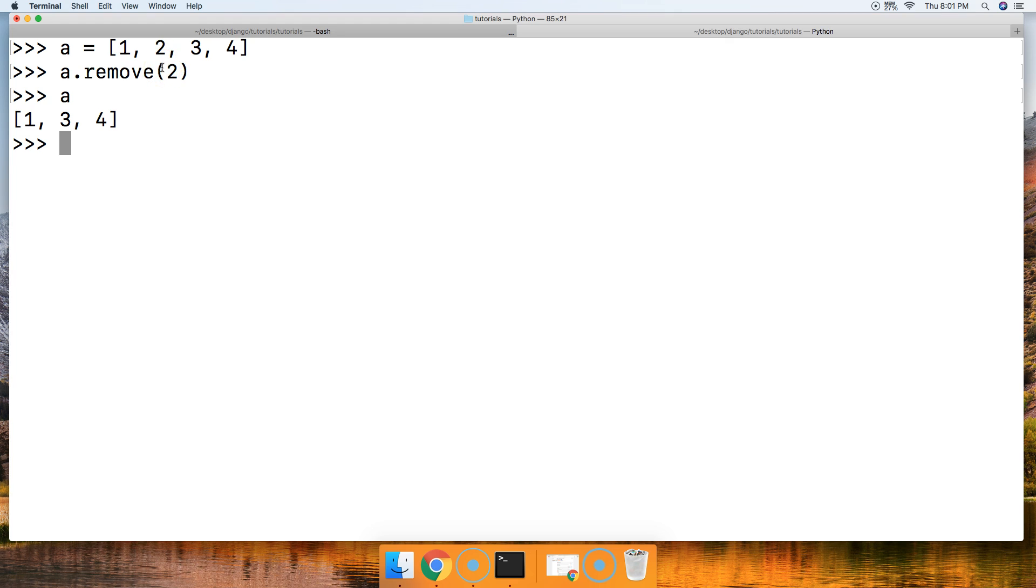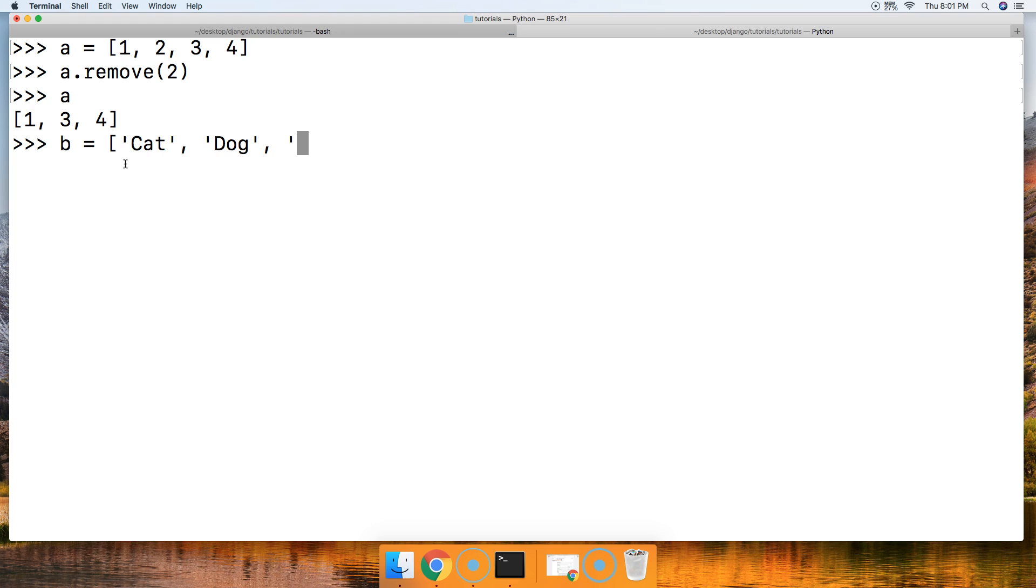Let's go ahead and take a look at what happens if it doesn't find an object in the list. So we're going to say B is going to represent our list of animals. We're going to have cat, dog, and bird. So we got cat, dog, bird.